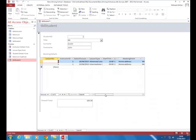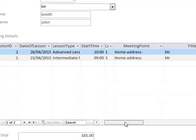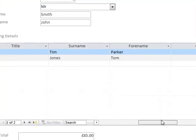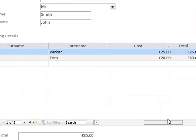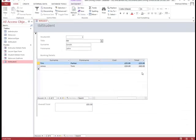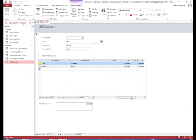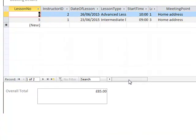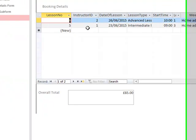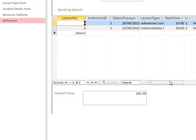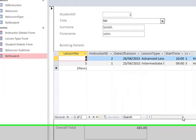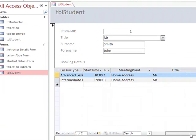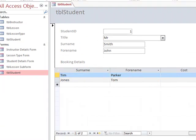What we are going to do now is enter in another formula which will give us the total of our lessons. So we should have a total of 85 pounds for these two lessons. What I have done is I have just entered in another set of details. So I have added in another instructor and three set of lessons which totals up to 60 pounds altogether.